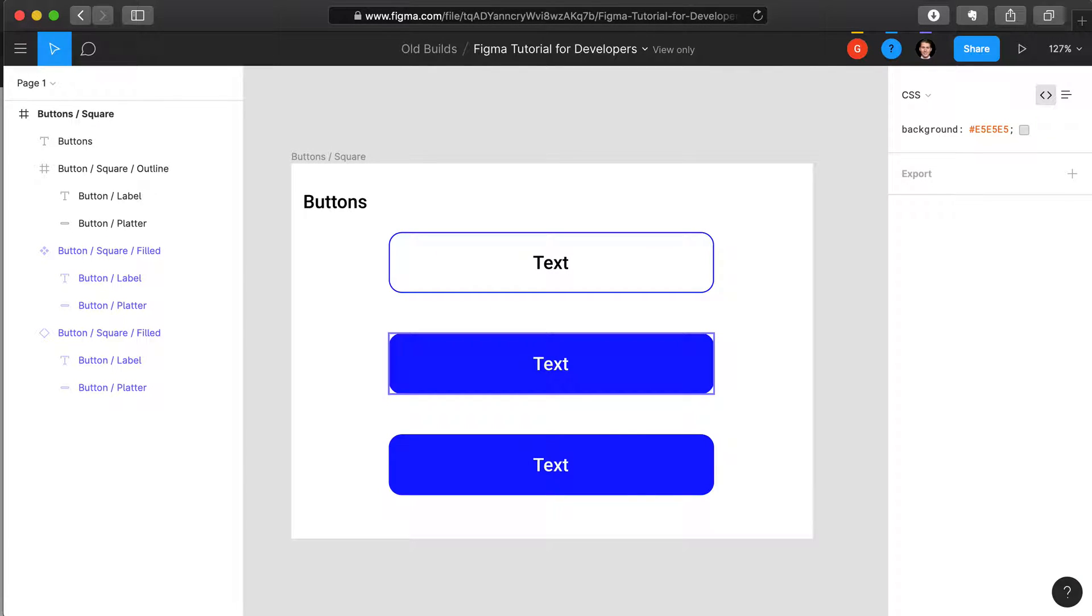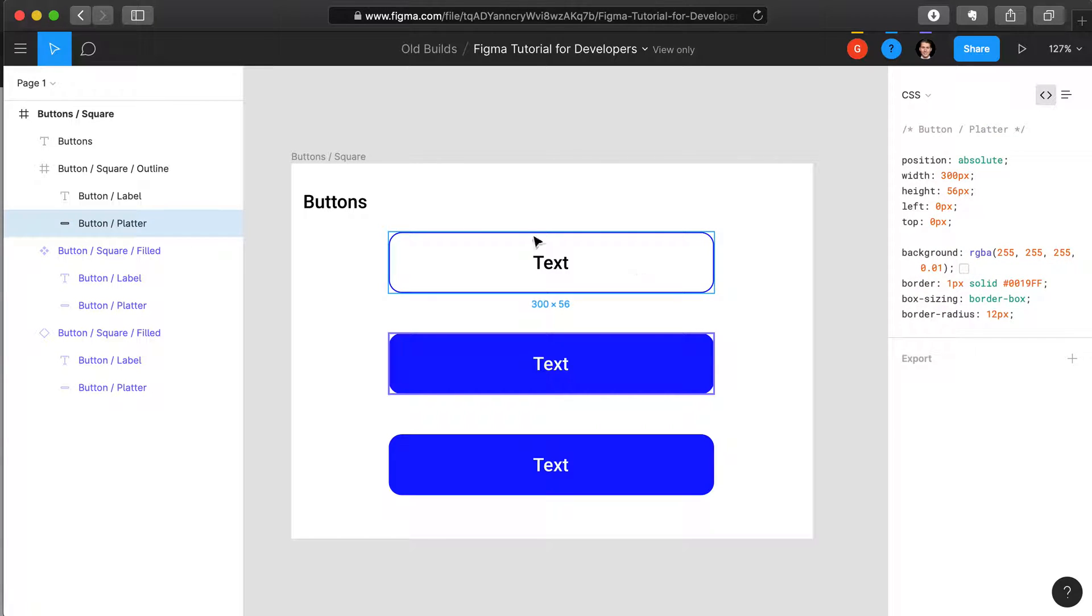One of the benefits of Figma and other more modern design software is that it allows you to inspect the CSS properties for different components.